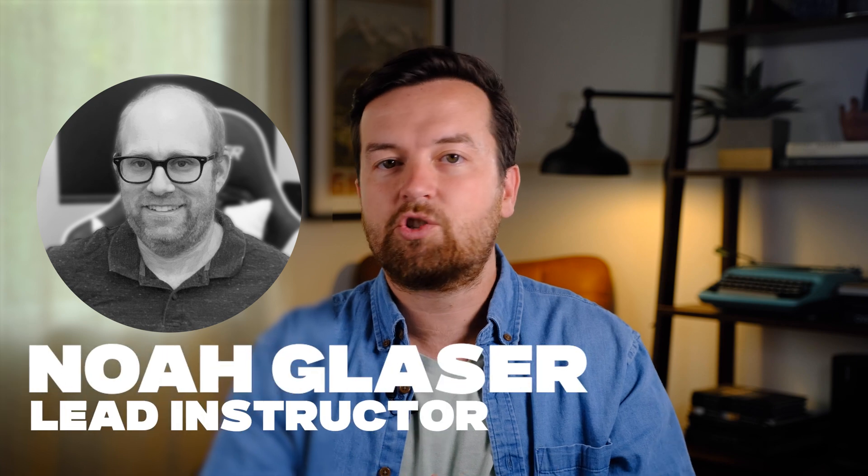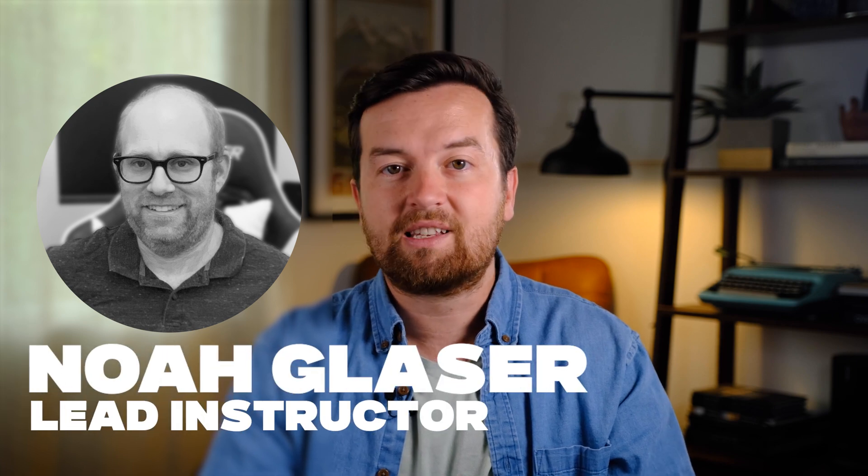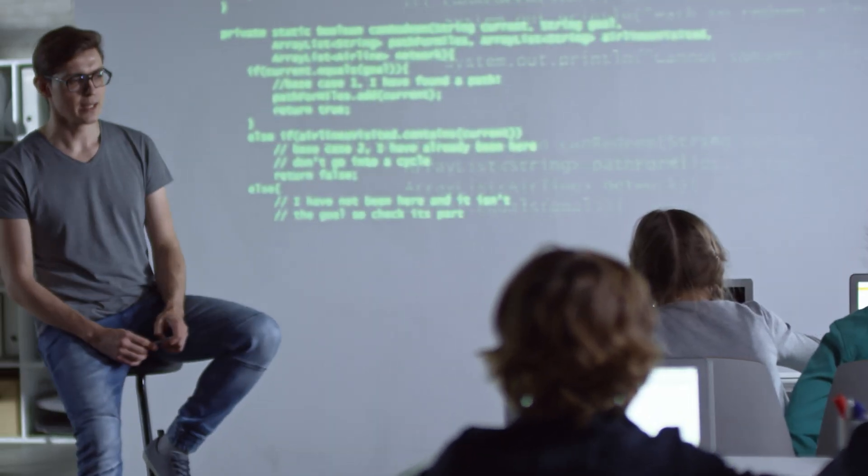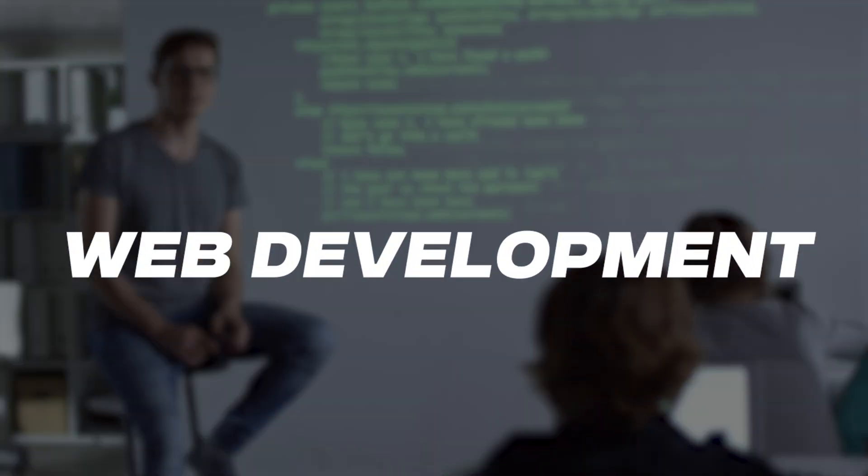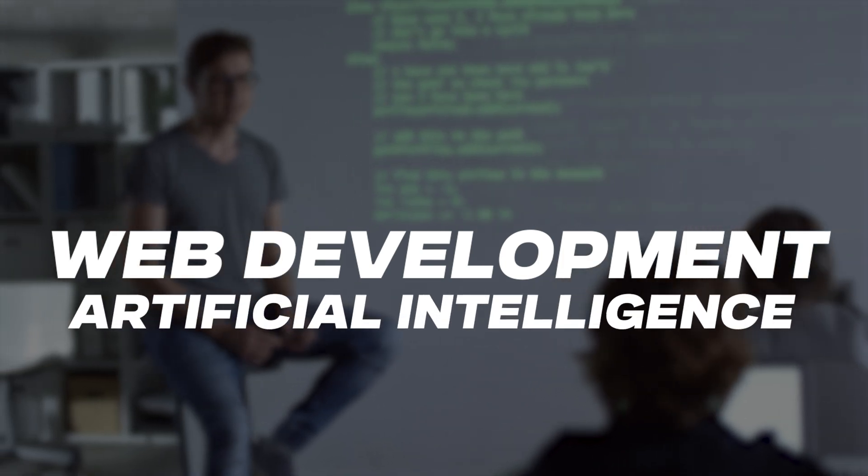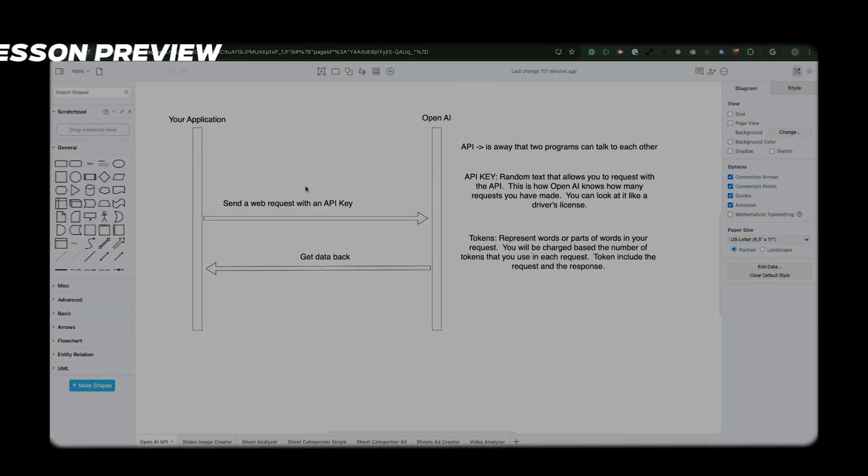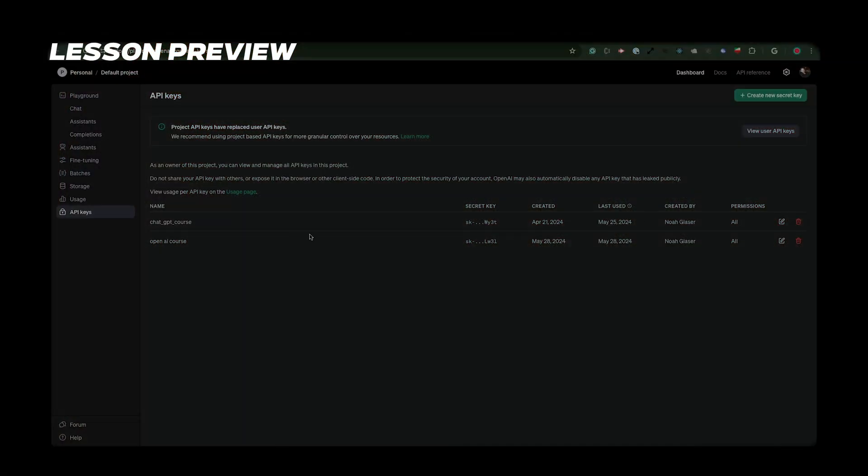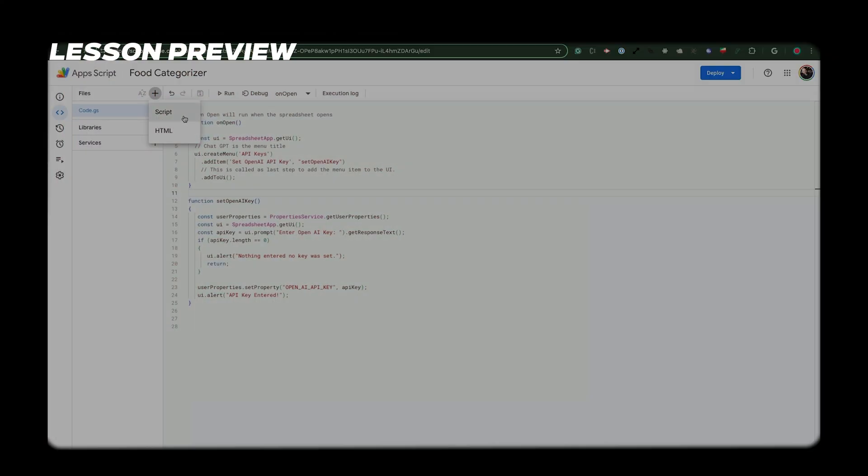Noah, the lead instructor for this class, will guide you with his extensive web development and AI experience. You're in good hands with Noah and you can continue watching the free preview lessons of this class to get a sense for what it's all about.